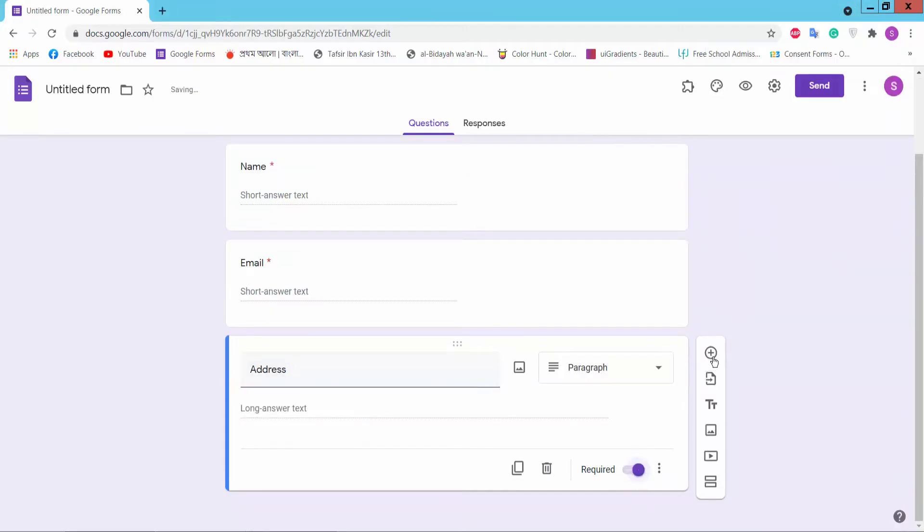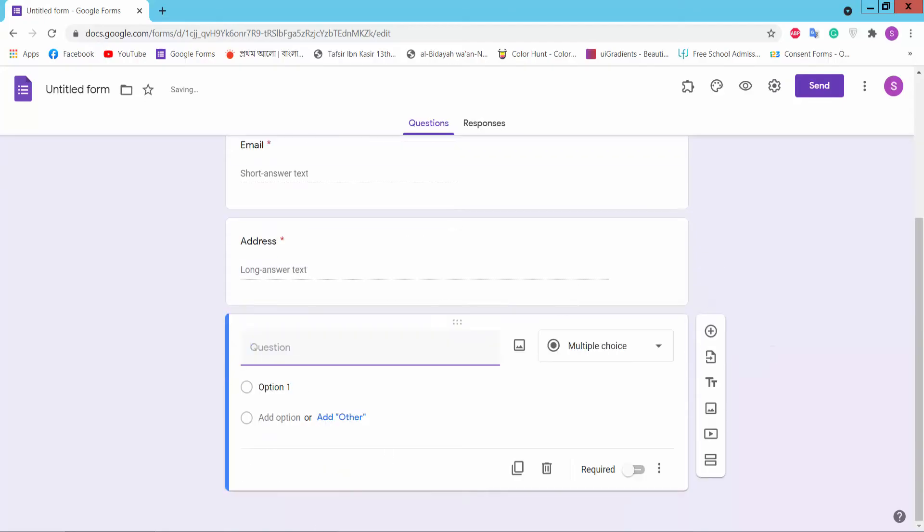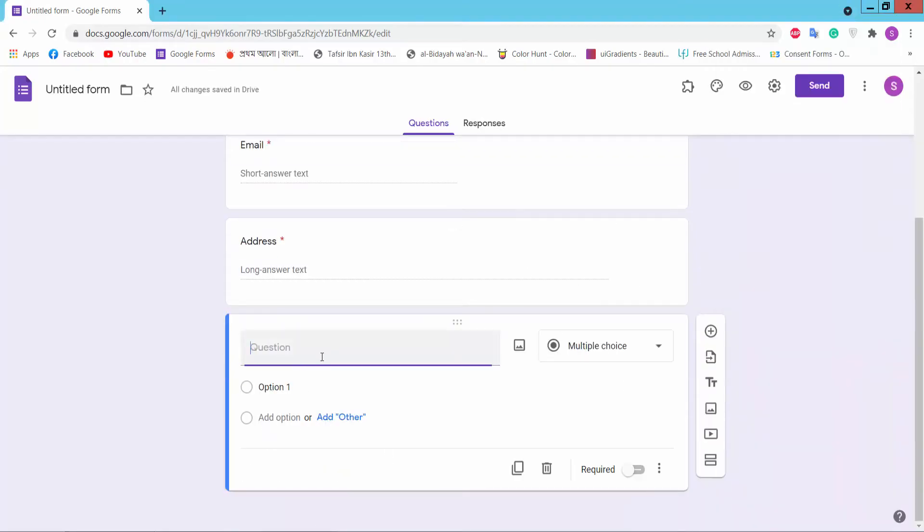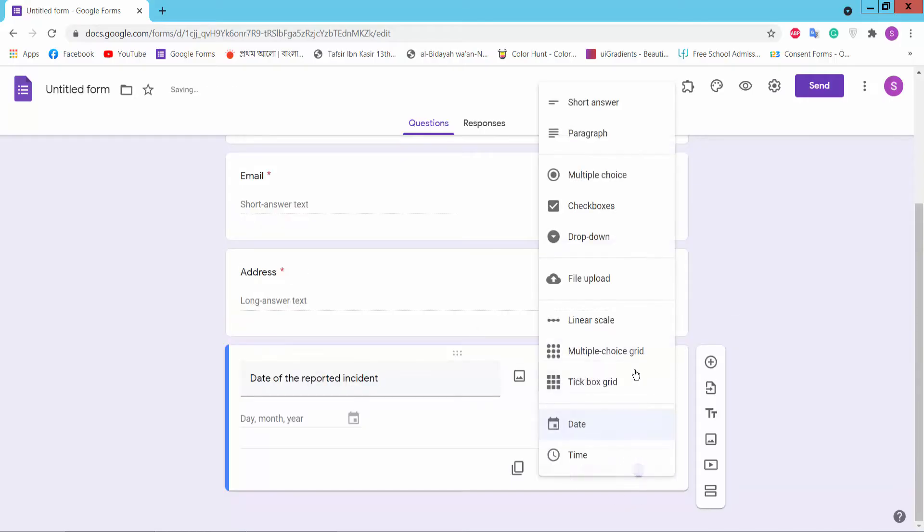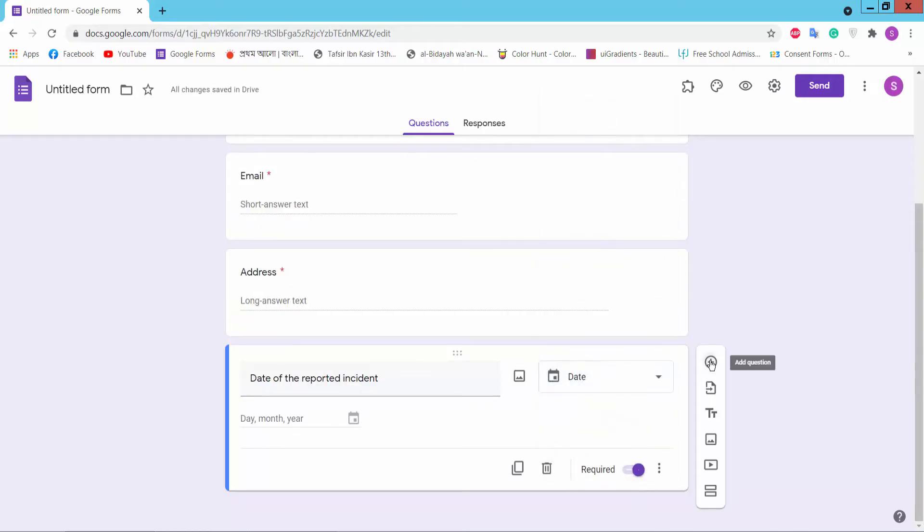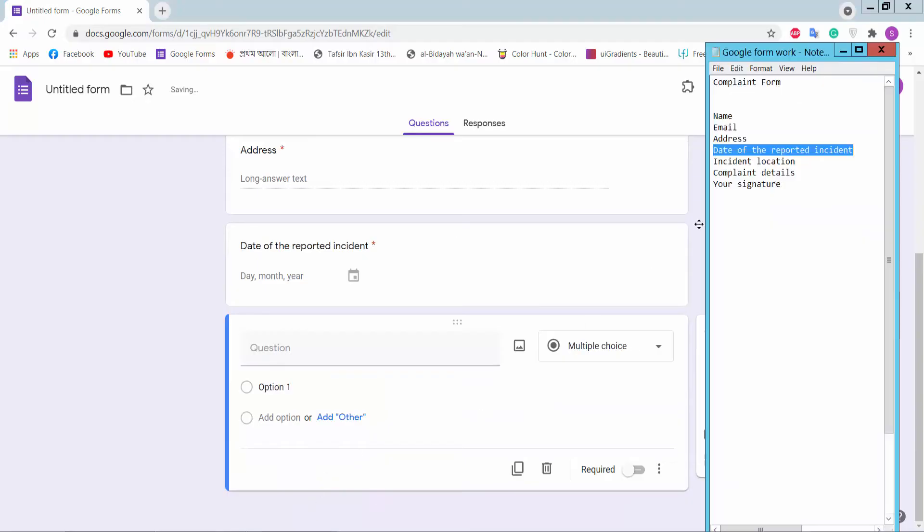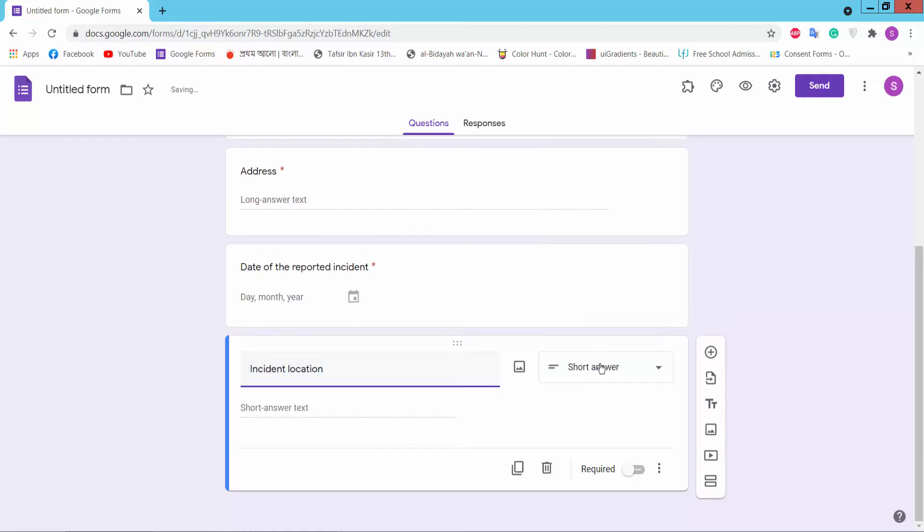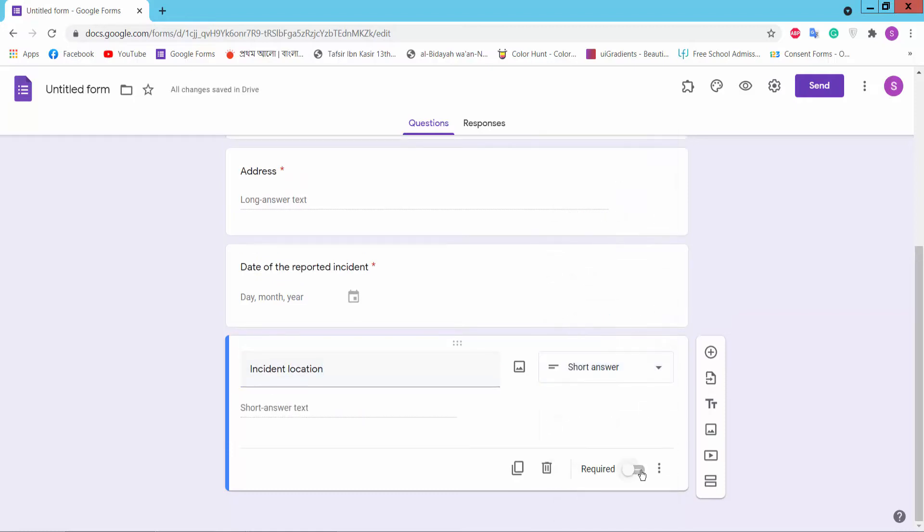Add Address field. Here you can choose to fill the field Incident Location with short answer.